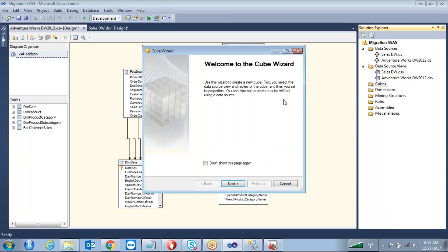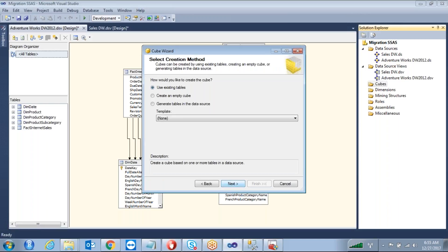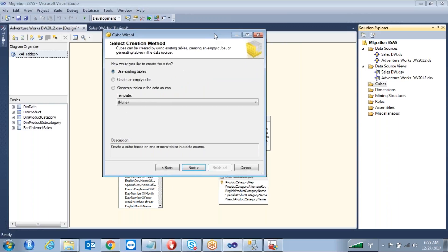Welcome to the Cube Wizard. Click Next. There are three options to design a cube database. The first is 'Use Existing Tables' — take the inputs from whatever you already have in your data source view level. The second option is 'Create an Empty Cube', which means you create everything from scratch.